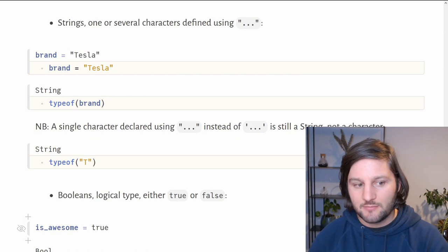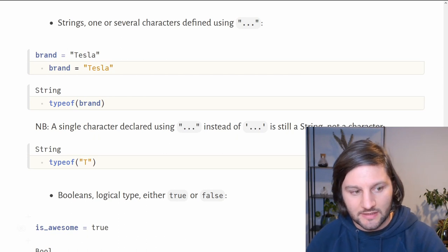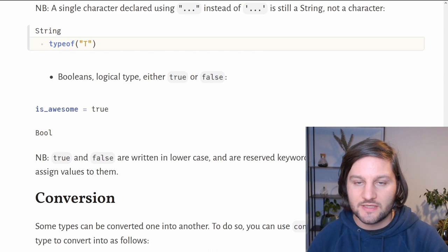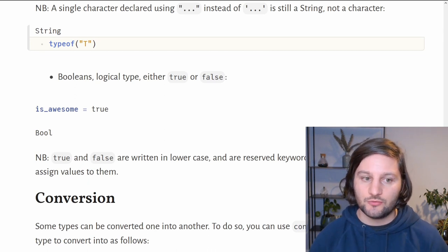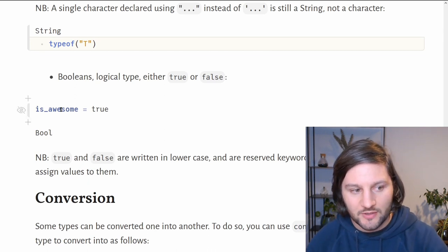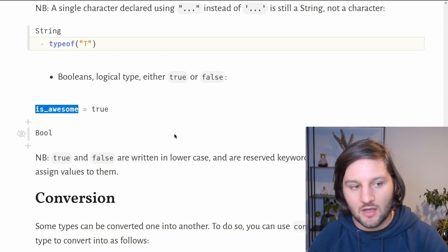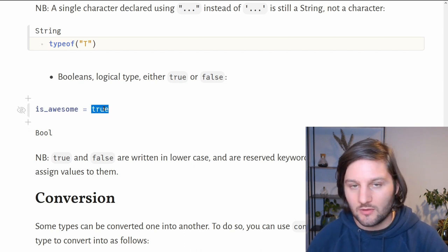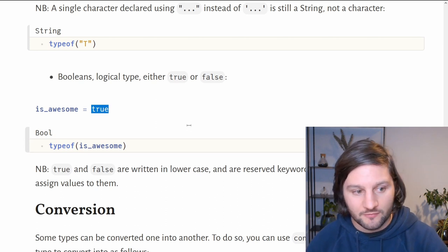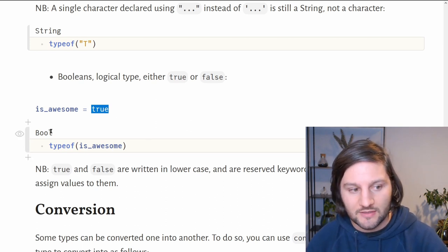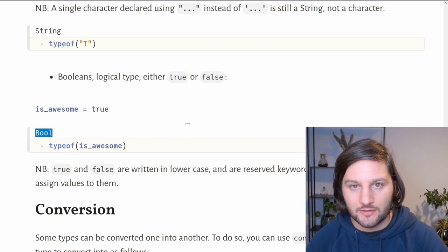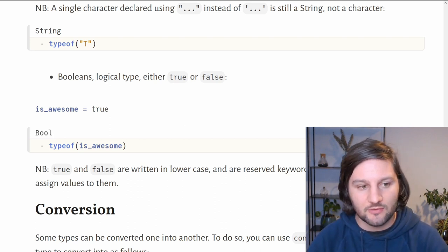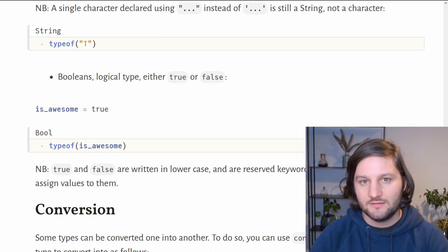Now the last basic type I want to talk about is booleans. Booleans are logic types. It's either equal to true or false. Here we declare a variable which is named is_awesome and it's equal to true. If we ask Julia what type of is_awesome, it returns bool as boolean. Please note that true and false have to be written in lowercase because they are reserved keywords of the Julia language.